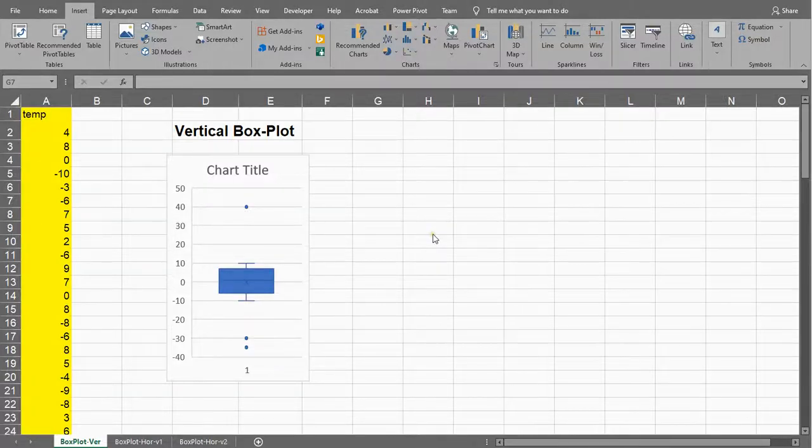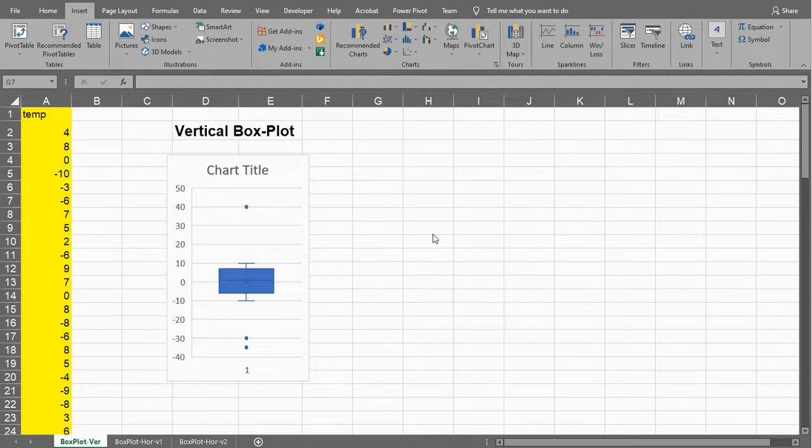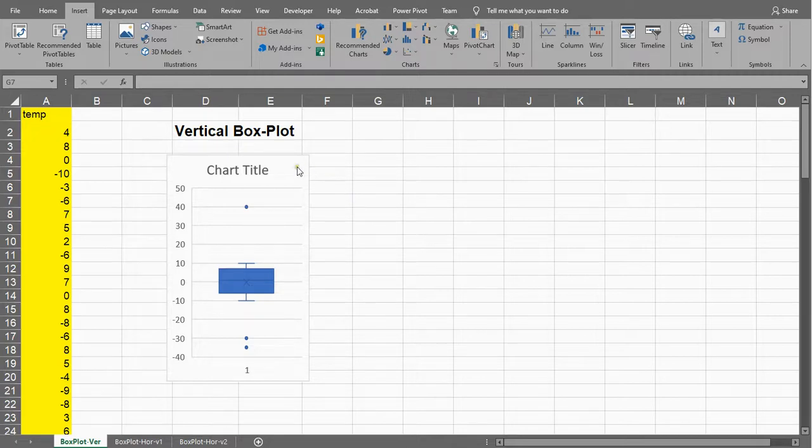Welcome, in this video I'm going to show you how you can create a boxplot using Microsoft Excel. In this case I'm going to show you how you can create a vertical boxplot, which is by far easier to do than a horizontal one.